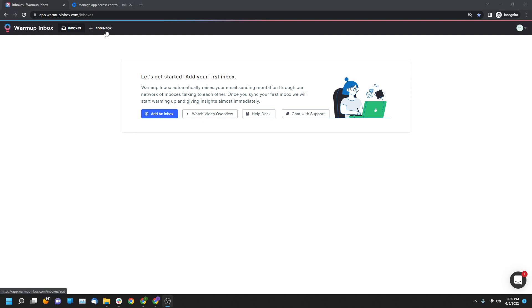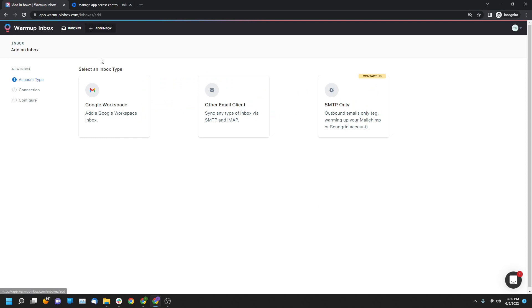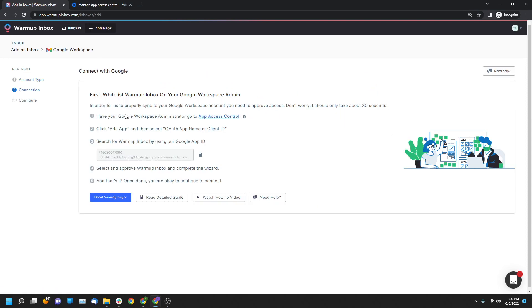The first thing you're going to want to do is click on the Add Inbox page after you're signed into your account. You will then click on the Google Workspace account and then it will bring you to this page.